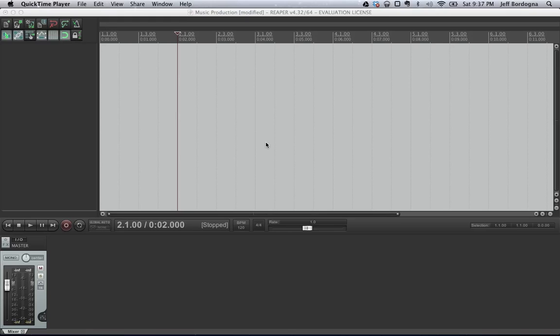This week I'm going to be talking about the DAW called Reaper, as in the Grim Reaper. I've been using GarageBand and wanted to try something a little more powerful, so I'm going to walk through how to set up a basic project and a basic audio track in Reaper.